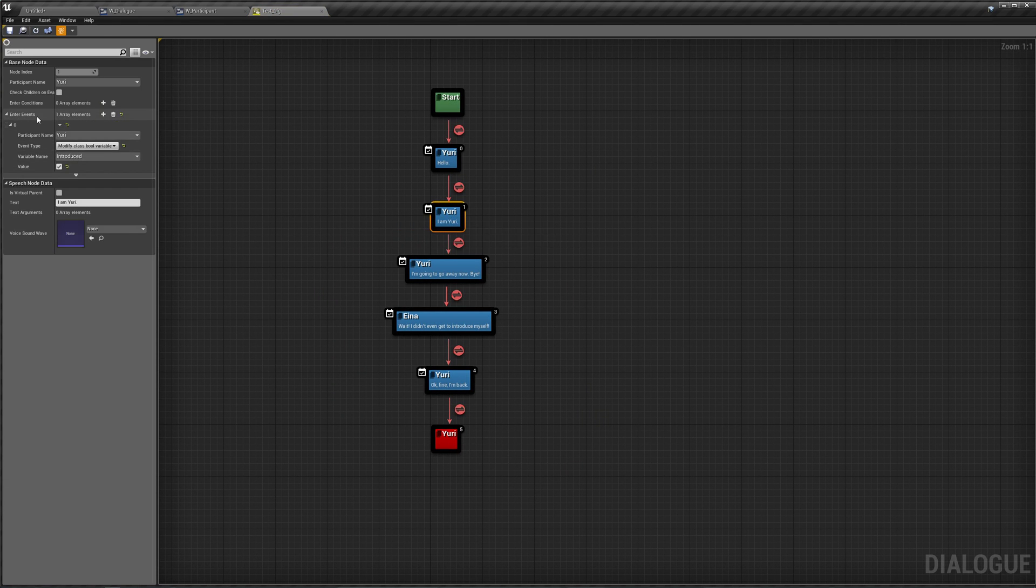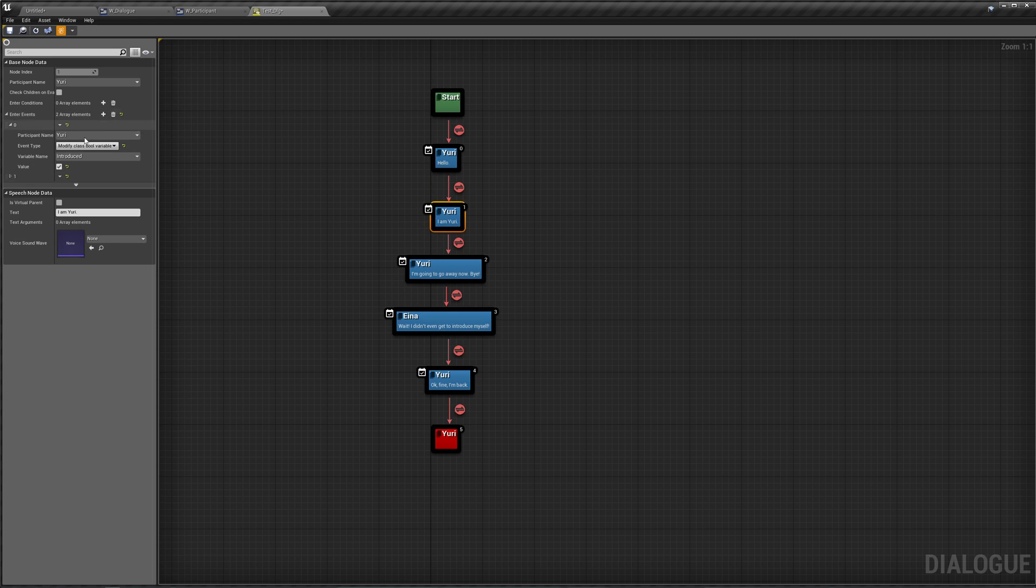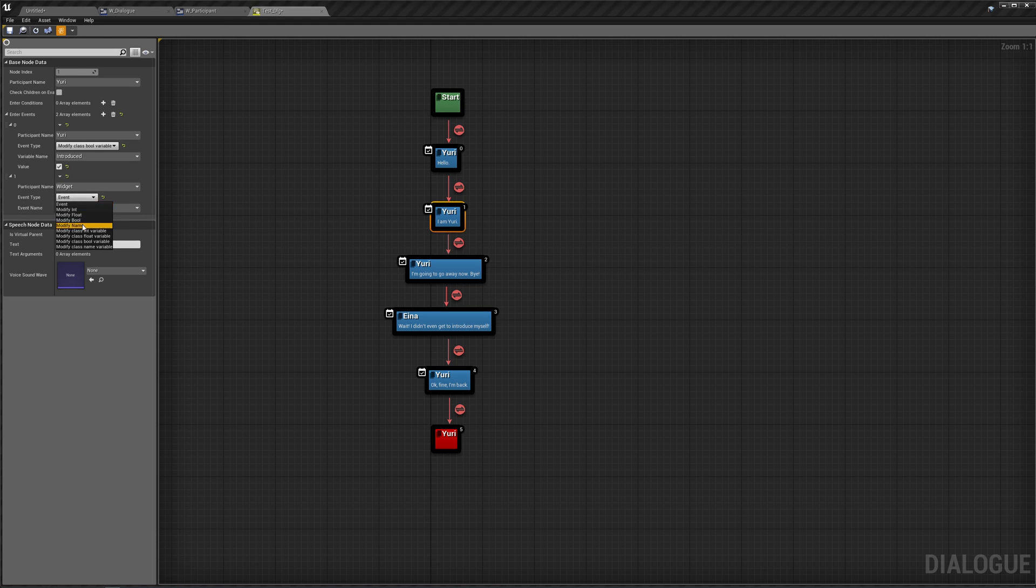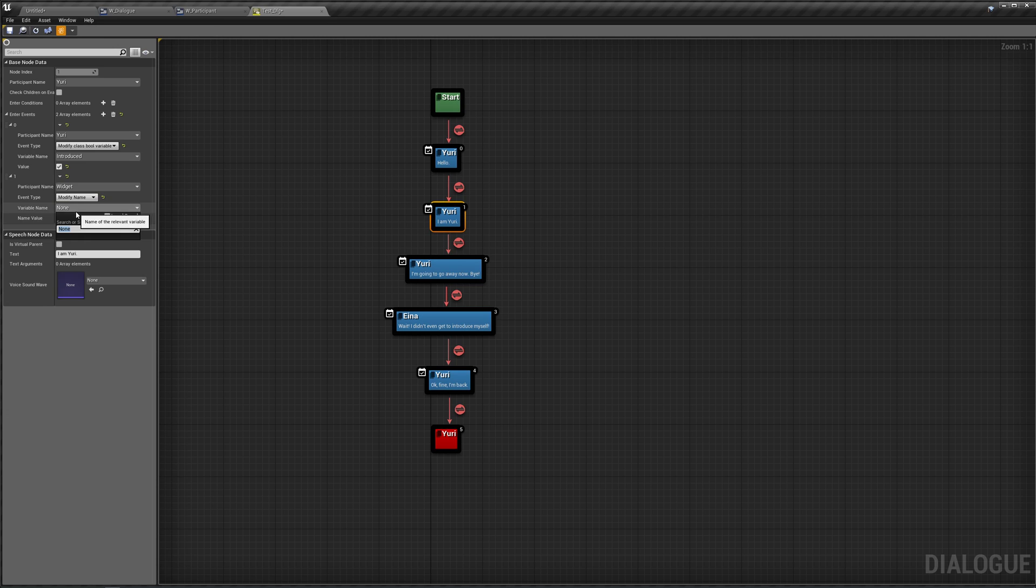When she says I am Yuri, we could do an enter event and tell our widget to modify name, that name being change background, and the background we want now is bedroom 2.